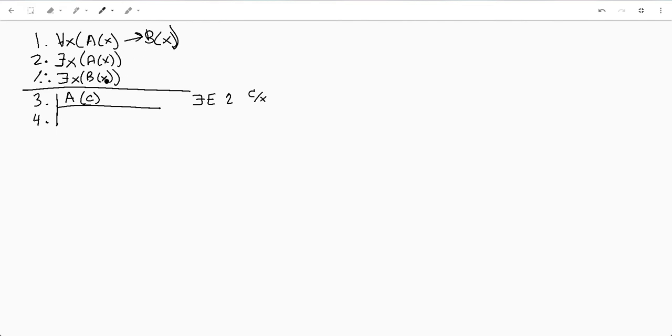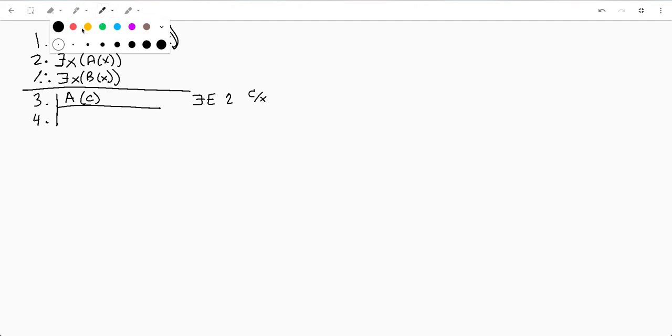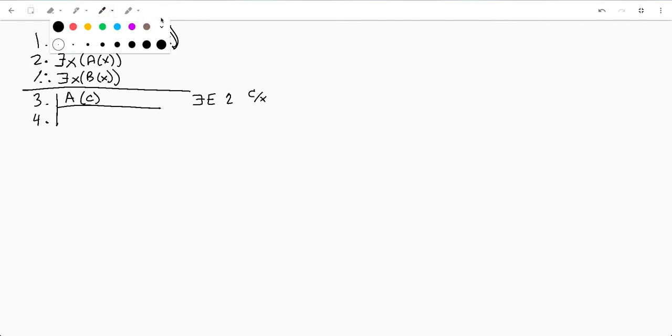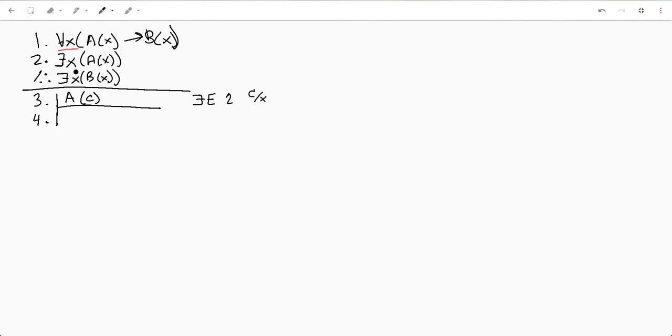We're trying to prove B of X for some X, and also remember that since this is universal, we can reuse variable names. So a lot of the times it's also helpful just to do your existential first.